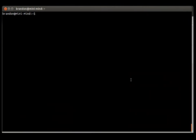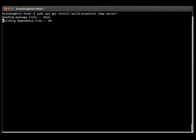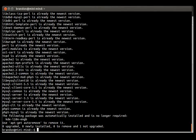First, let's make sure we have the tools needed to do this. Install Build Essentials and the LAMP Server package provided by the Advanced Package Manager. You'll be prompted to enter a password when setting this up — just hit enter at each one of those prompts. There will be quite a few of them.